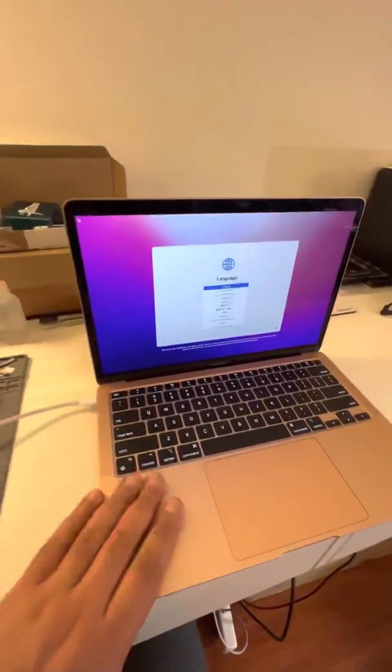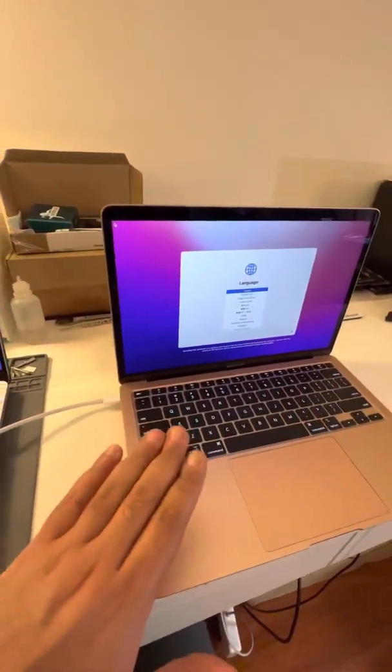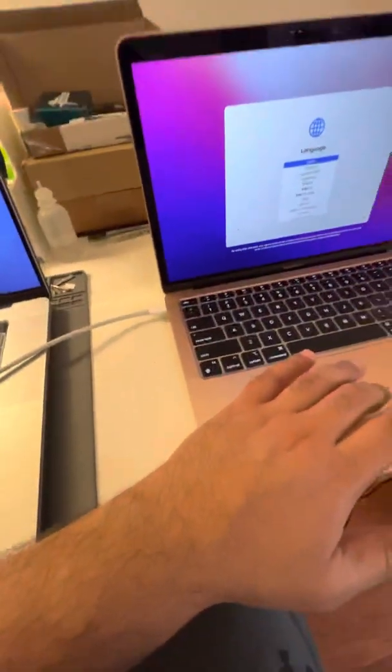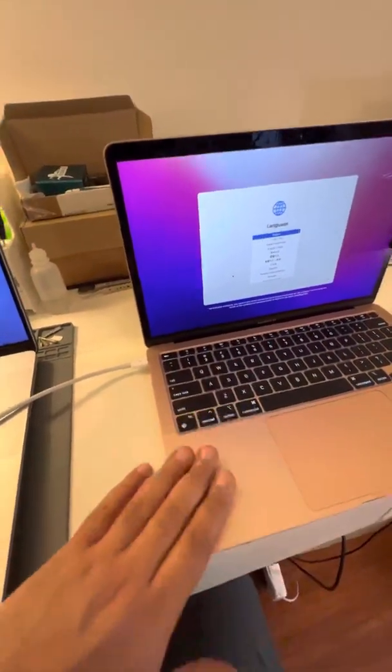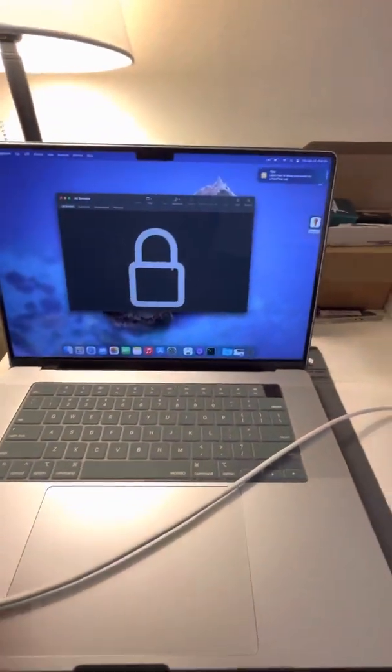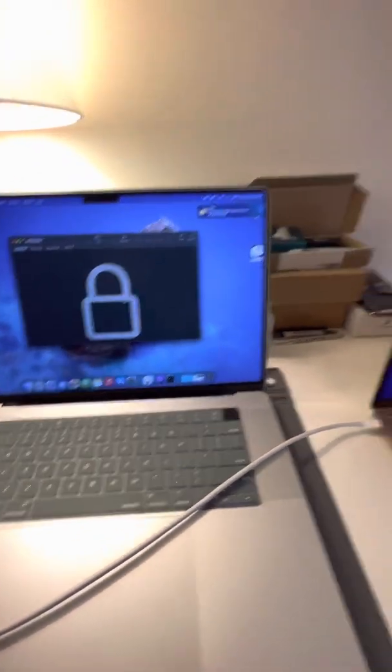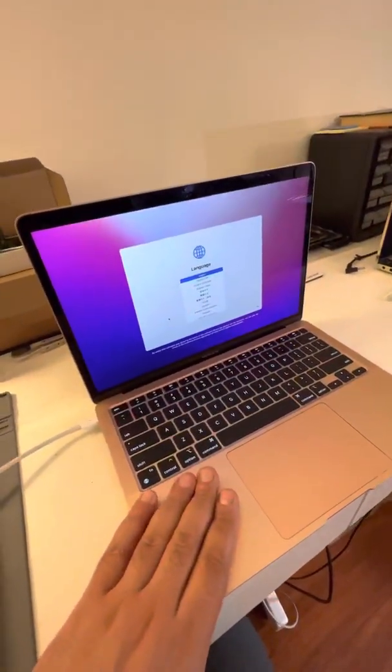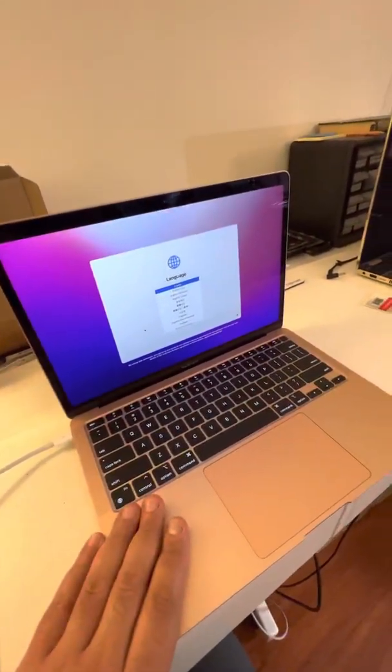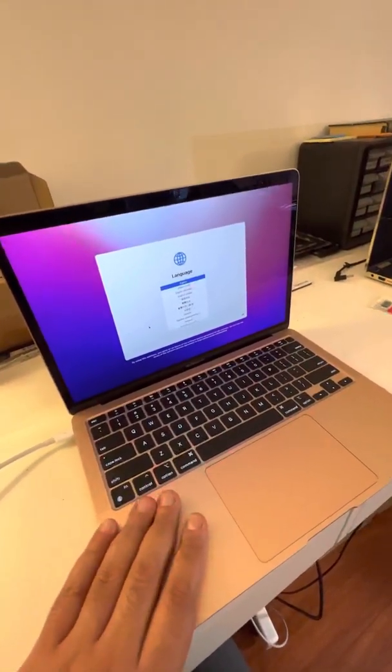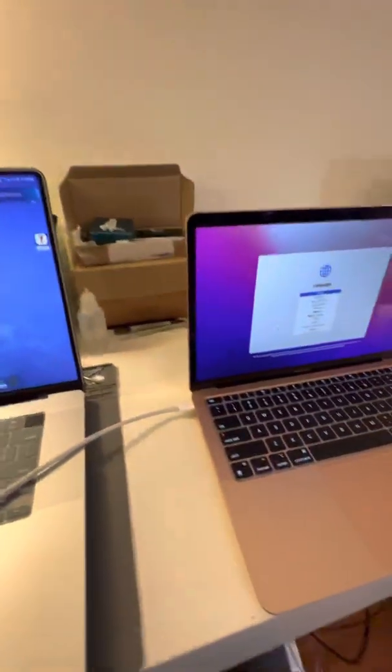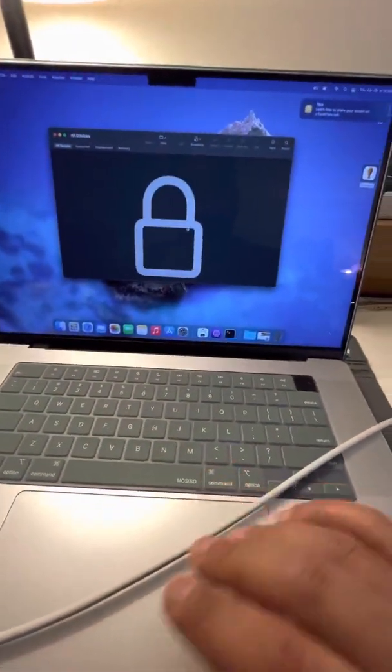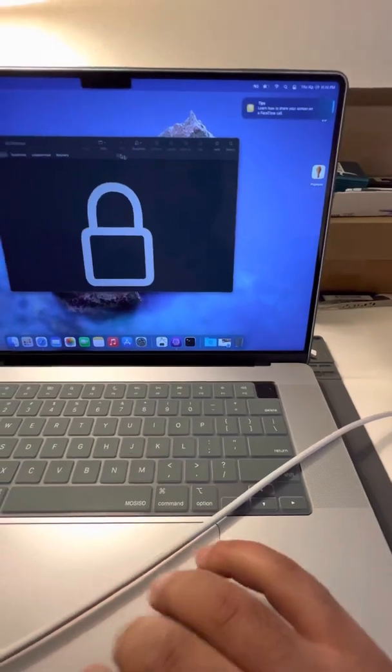So here we have a MacBook Air M1 and we have another M1 MacBook. So even if there is no OS on this one, we still can put it in default mode and reinstall a whole system on it. Because there is a lot of key combination, all these kind of stuff, so we decided to make this tool. It's gonna make it a lot easier.